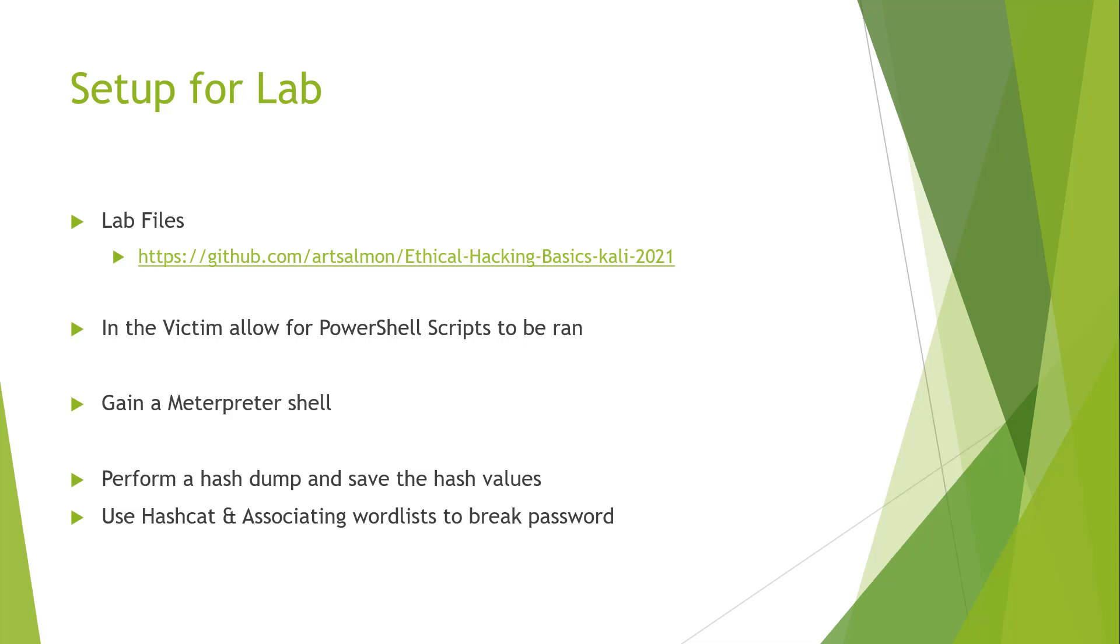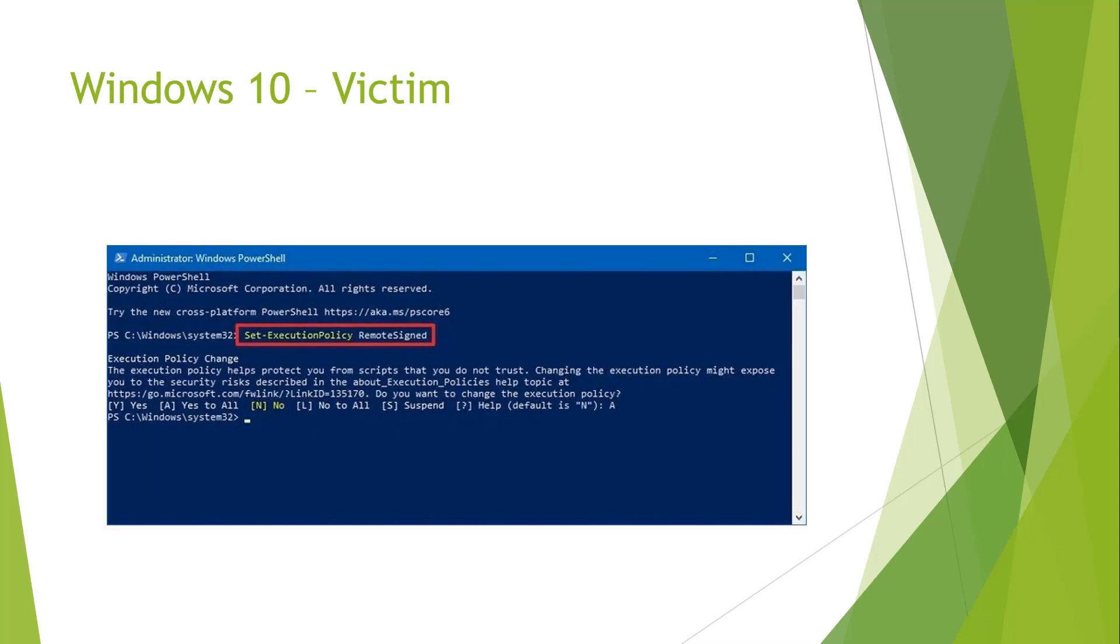So a question that I often get is how do I allow PowerShell scripts to be ran. So on the Windows 10 victim navigate to PowerShell. You have to run PowerShell as an admin. We need to set the execution policy to remotely signed. That is because by default Windows 10 doesn't allow PowerShell scripts that were created remotely to be ran on a local machine.